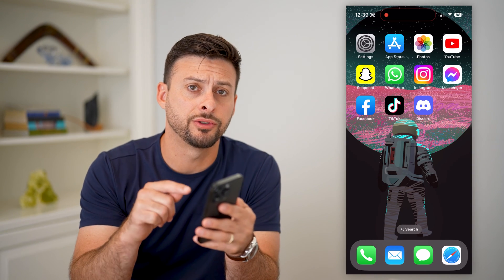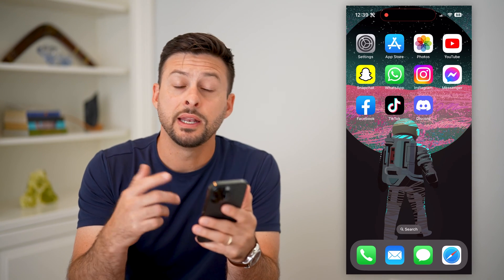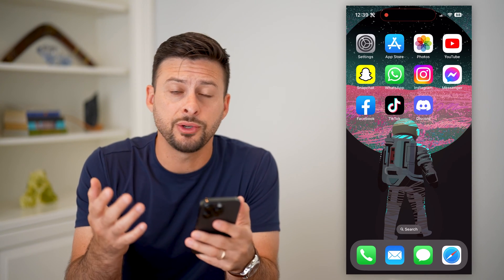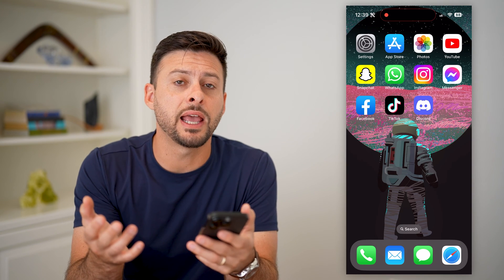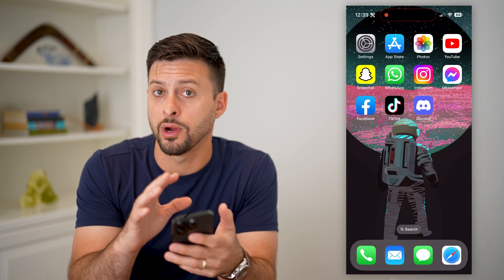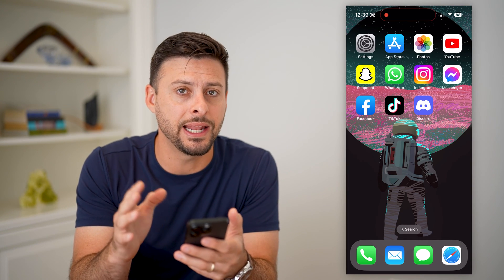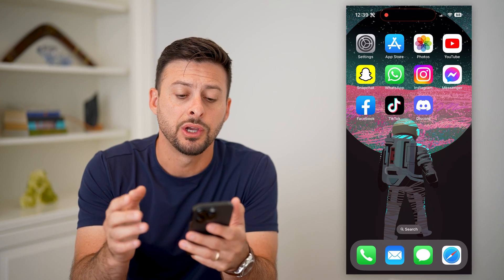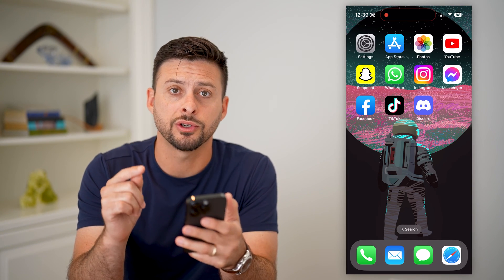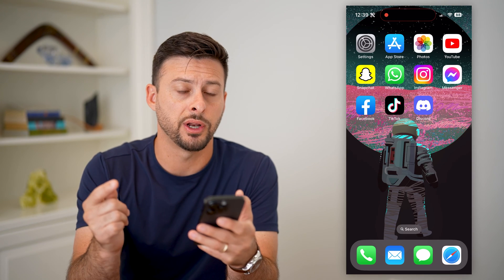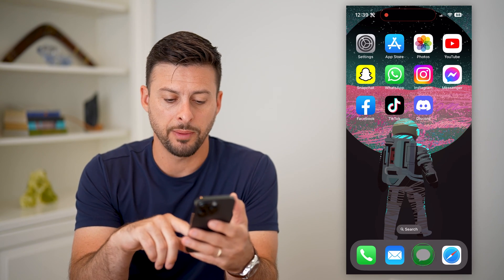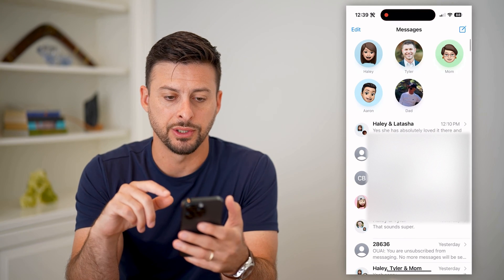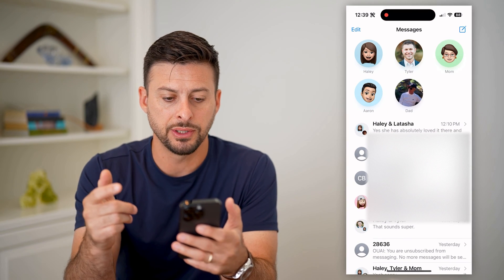Here's how to search for text messages on your iPhone. If somebody sent you a text message, or maybe even a photo or a link in a message, you can always search for them. I'll show you how to do it. So let's open up your Messages app, iMessage.